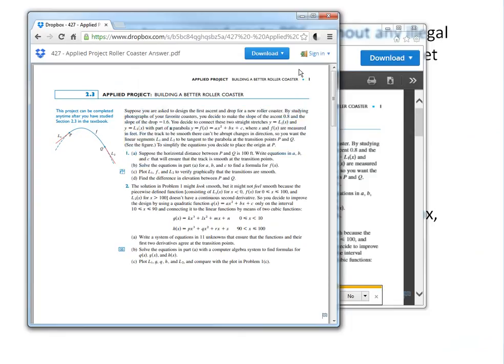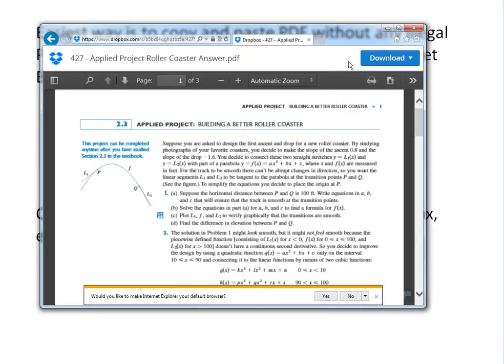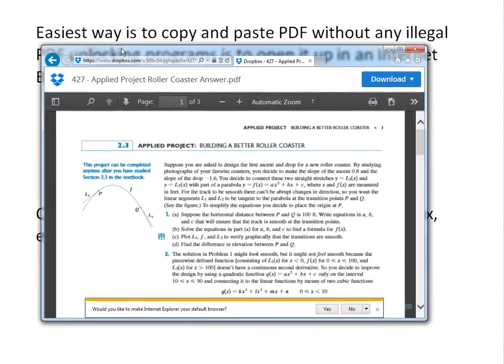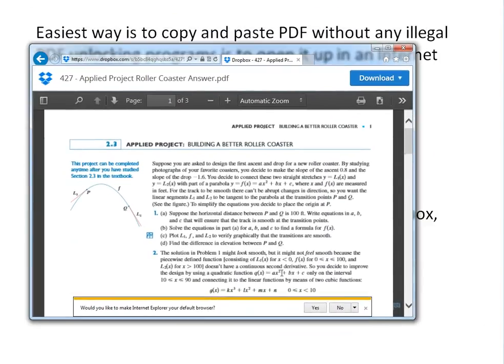Well anyways, that's all for today. If you learned from this quick little easy technique - if you ever need to copy and paste from a PDF that's locked, this is the easiest way that you could do it without any illegal programs to unlock.